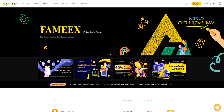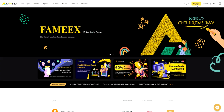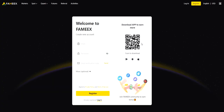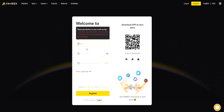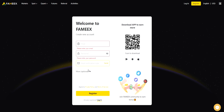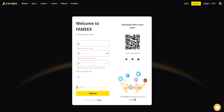To truly understand all the advantages of this exchange, you need to personally look at it in action. To do this, we need to go through the registration procedure. Registration will not take much time because it only requires filling in an email address and a password. For convenience, you can switch to the mobile version of the platform. It is worth noting that for registration you can get 2 USDT, which is not a bad bonus for your future activities.